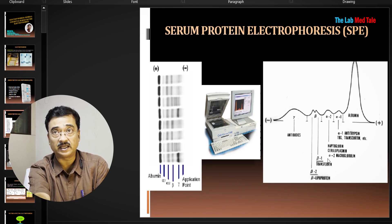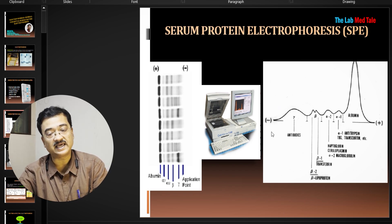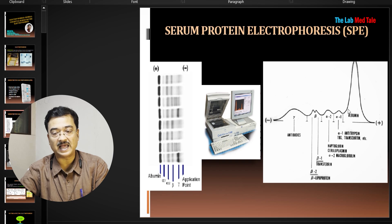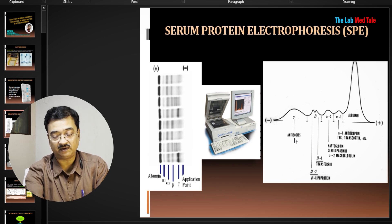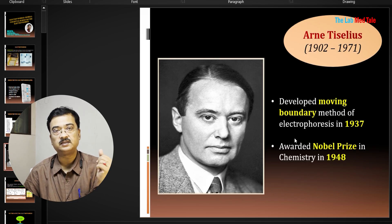This is how a serum electrophoresis looks. The electrophoretic apparatus performs the separation, and when you scan the end product you get a graph where albumin is separated, then alpha-1, alpha-2, beta-1, beta-2, and the entire gamma section — all separated because of their different charges in the electrophoretic field.